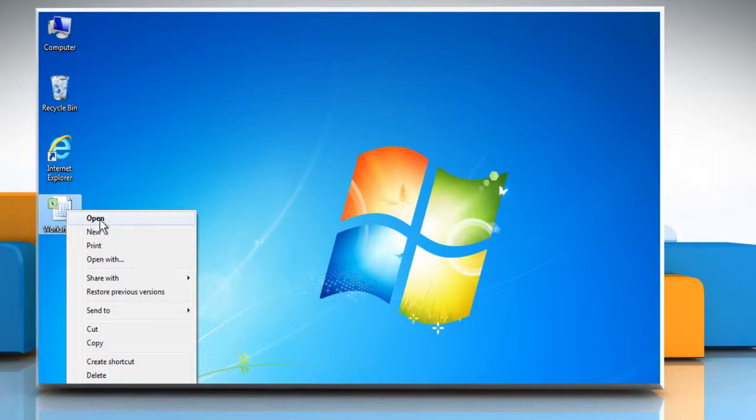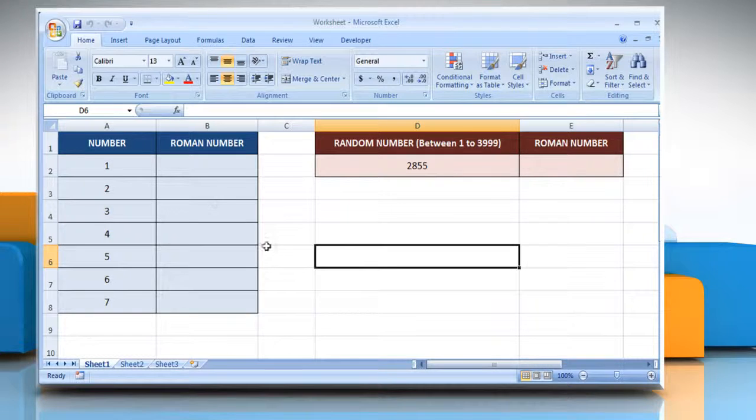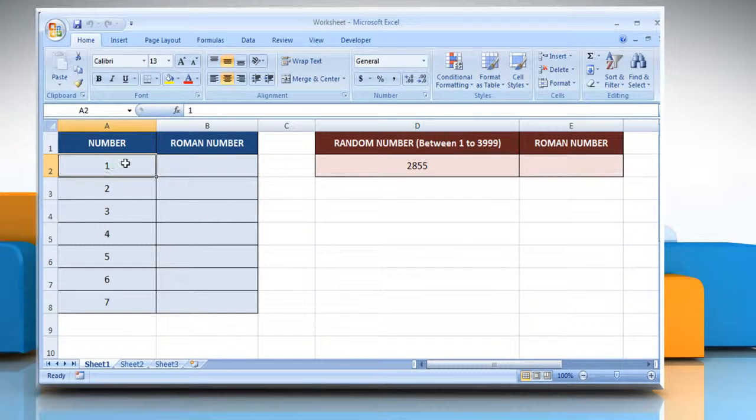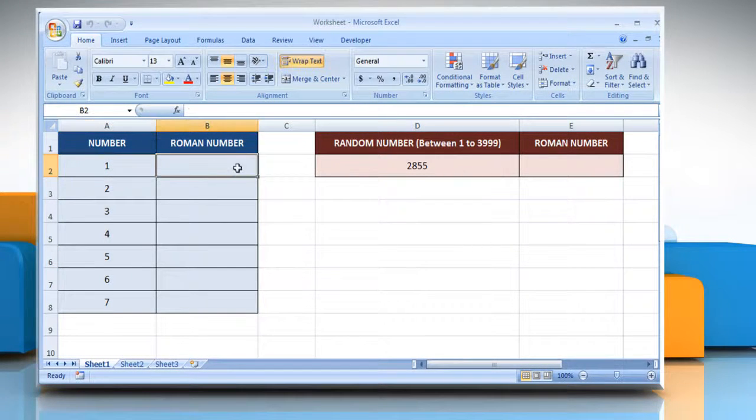Open the desired Excel worksheet. To convert an Arabic number to a Roman number, just select the cell where you want to get the result.